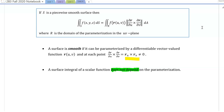One thing we noted before was that the surface integral of a scalar function does not depend on the parameterization. When we go to talk about a surface integral of a vector field, the parameterization will be important. So for us to view a surface integral of a vector field as a surface integral of an appropriate scalar function, we have to choose the parameterization carefully — it's going to have to line up with the surface, much like we saw for line integrals of vector fields over curves.